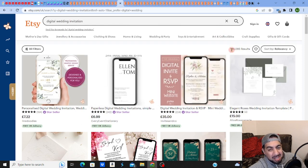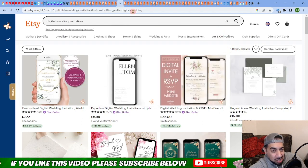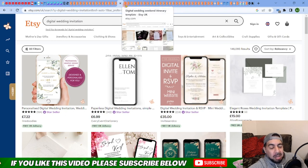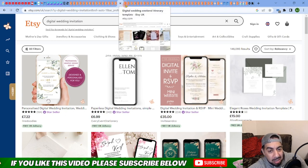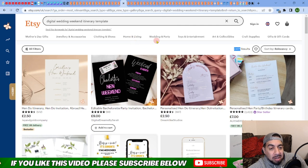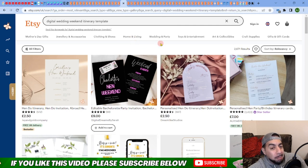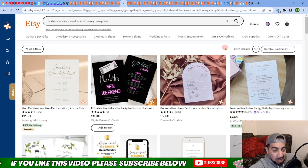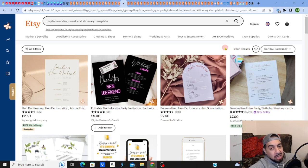For example, I'll just show you very quickly. You got the digital wedding invitations with 146,000 results, which is crazy. But then if you go into a sub category into something called the wedding weekend itinerary templates, it's about 2,671 results, but yet you can sell pretty well in these.